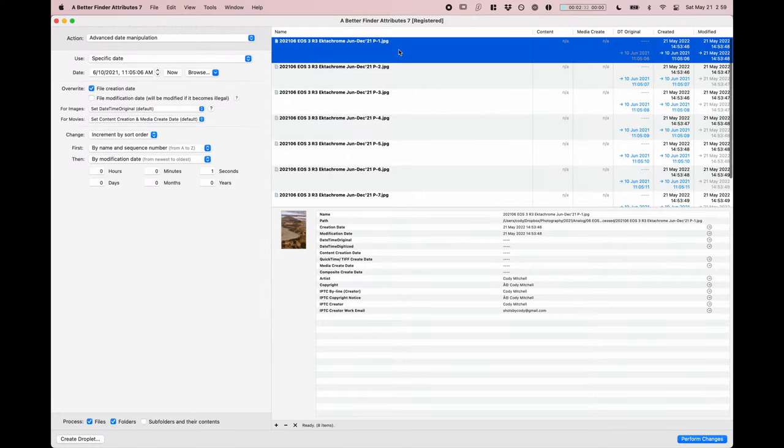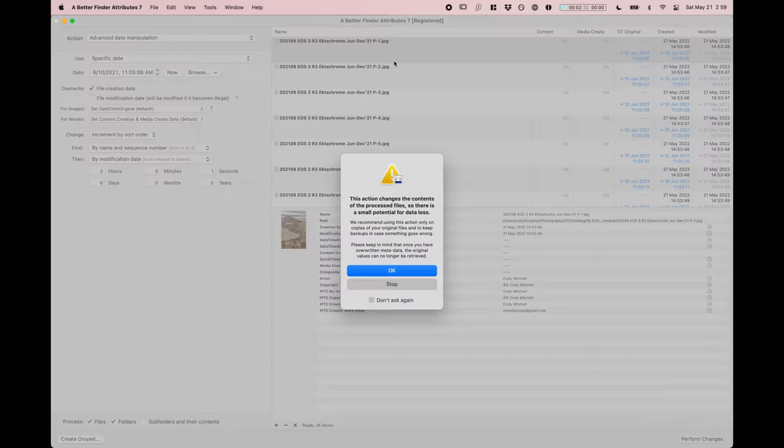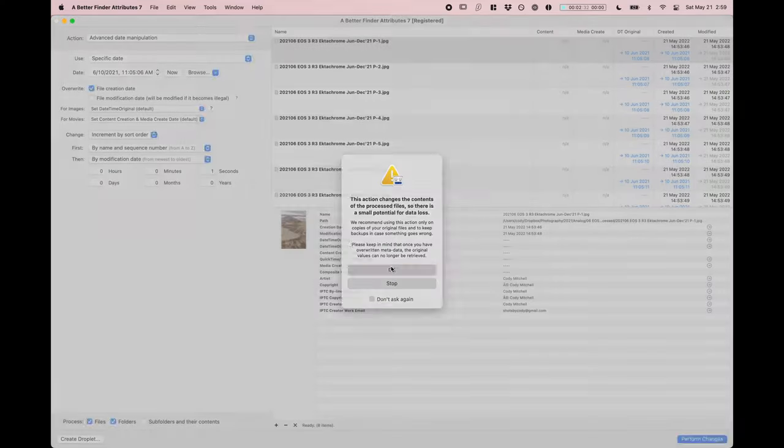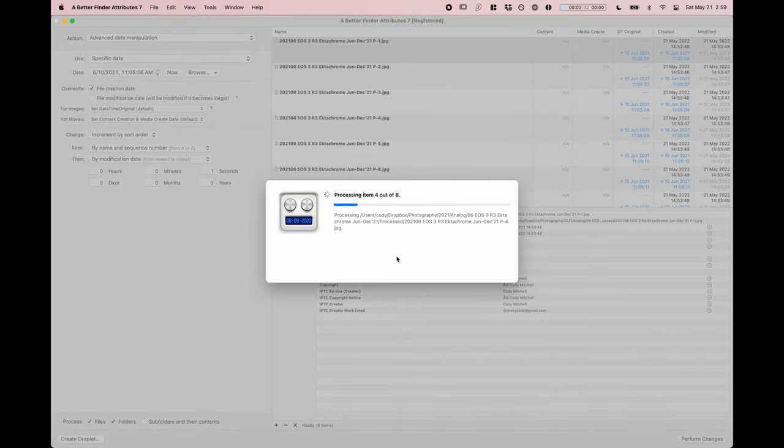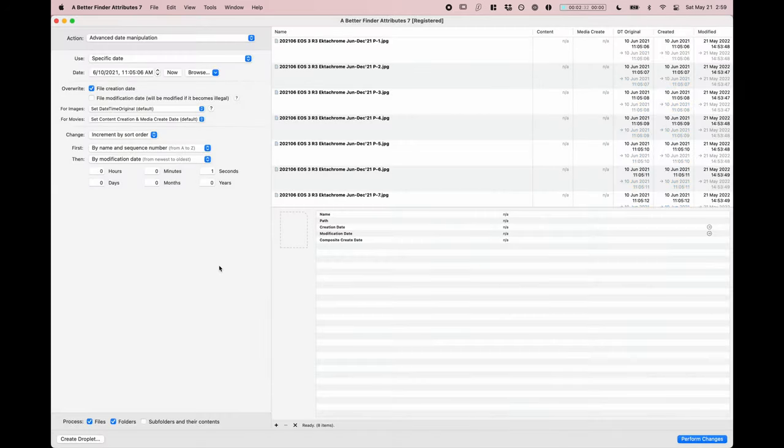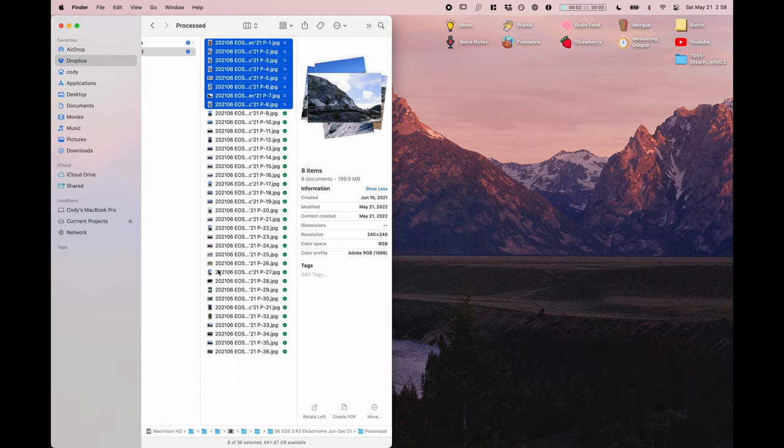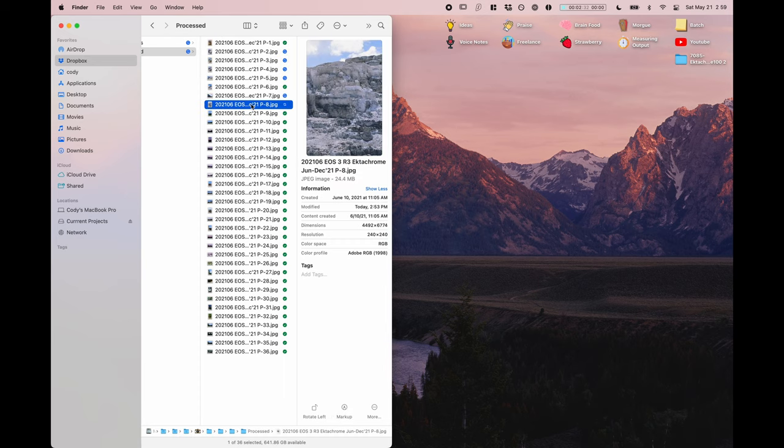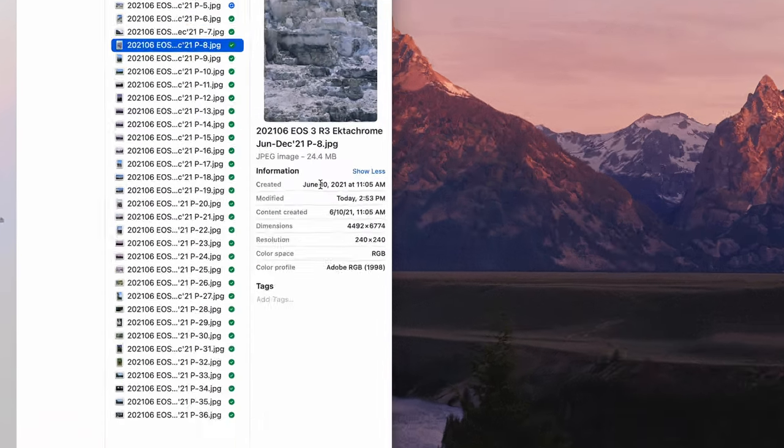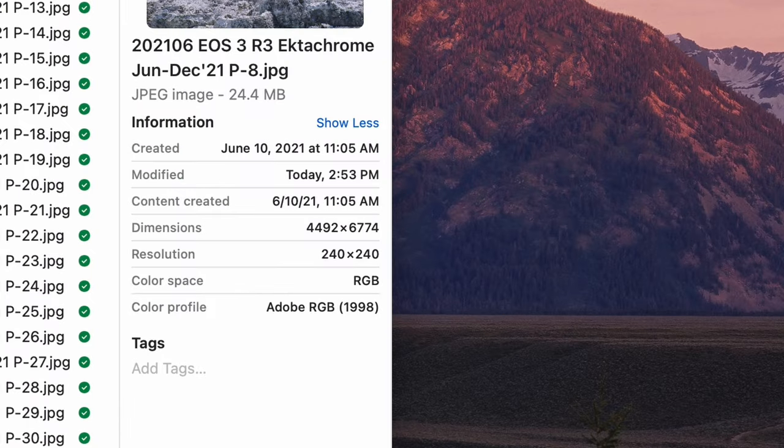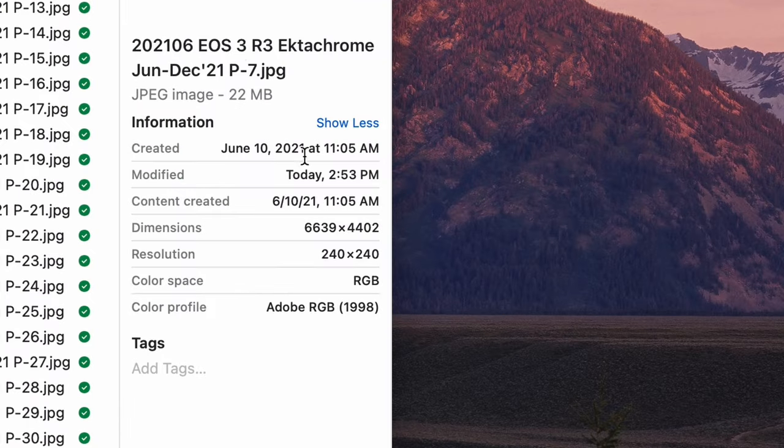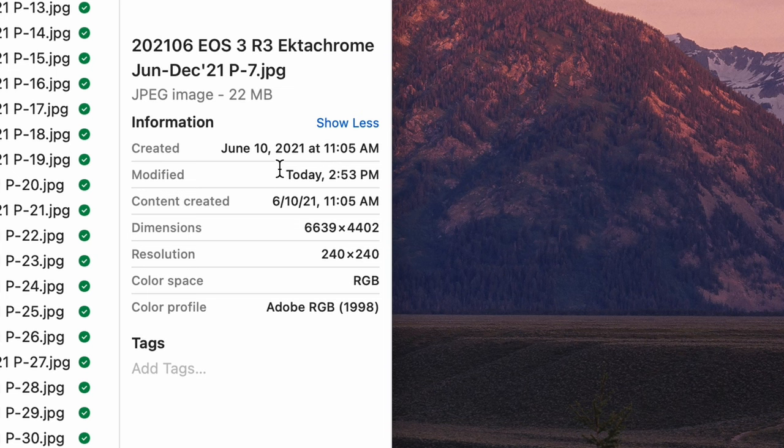Now if we hit perform changes, it's going to change all of the dates and times. And now see here, it says this is actually created now on June 10th at 11:05, which isn't exactly the time that I shot the photo, but it's on that date. So who really cares.